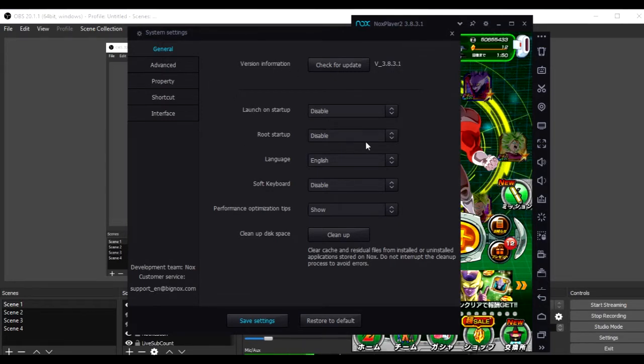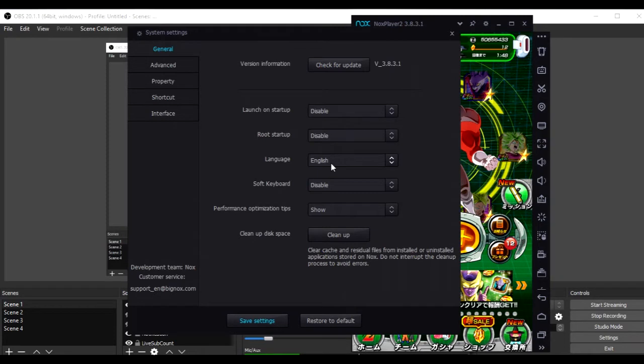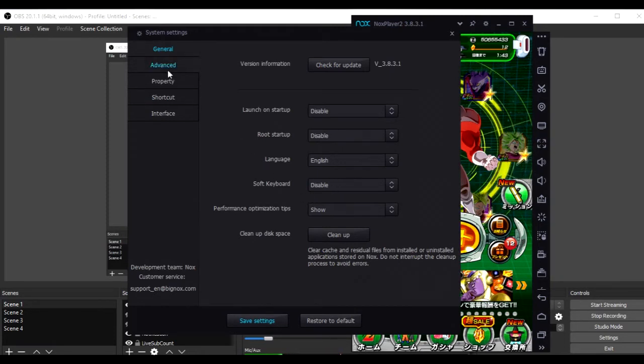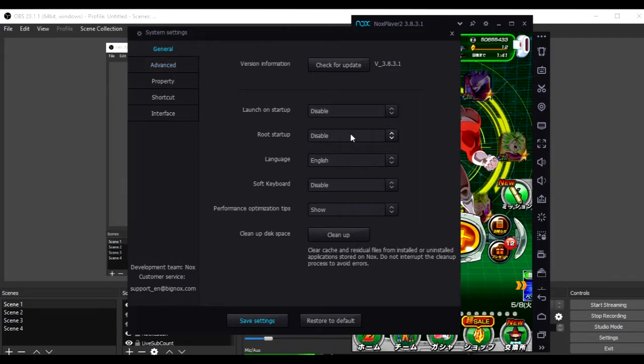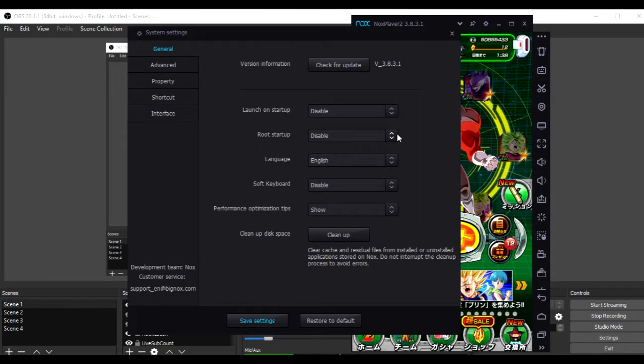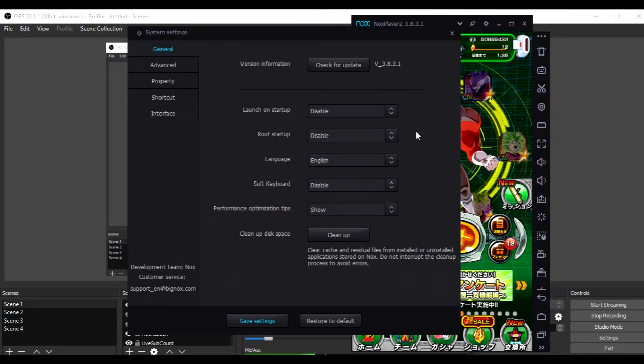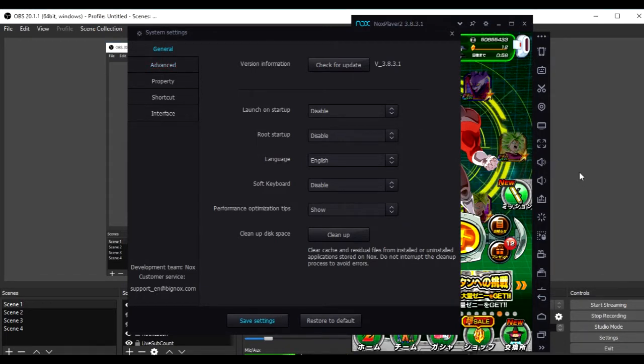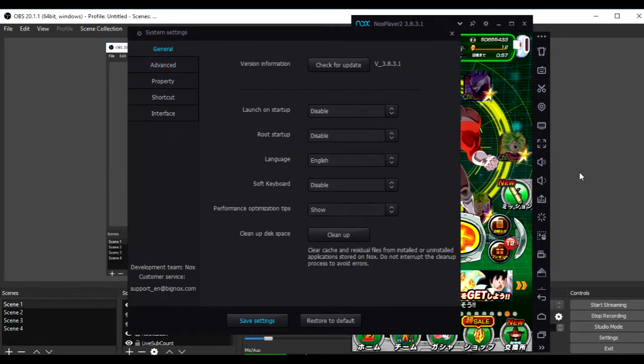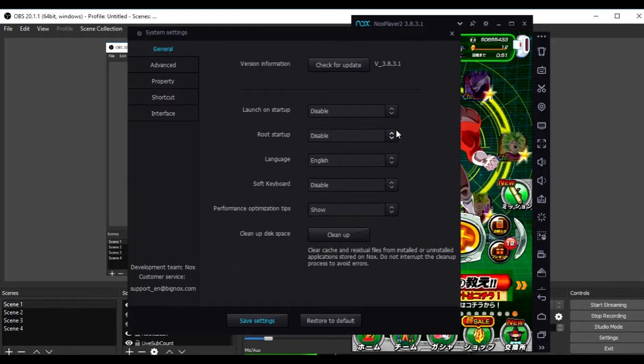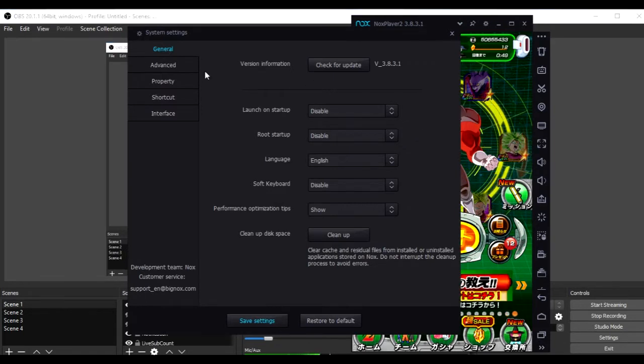So, make sure you have your language, whatever set you want, and you can have a root startup. It really works for people that want to do rerolling system for Dokkan Battle. And, if you go to Advance, these are my settings.